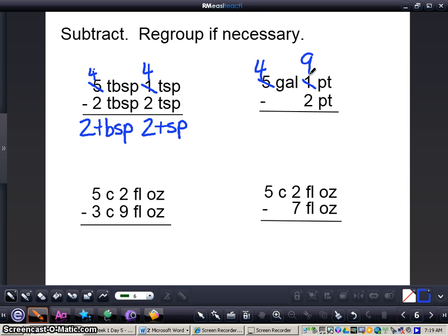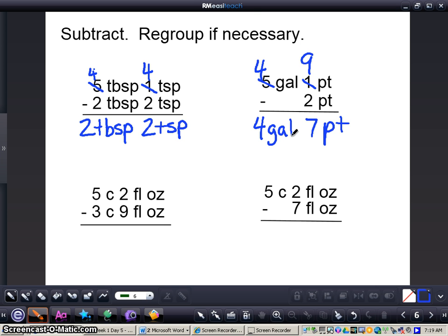Now pretty easy subtraction from here: 9 minus 2 gives me 7 pints, and then 4 gallons minus 0 gallons gives me 4 gallons. So 5 gallons 1 pint minus 2 pints equals 4 gallons 7 pints. That is our final answer for this problem.